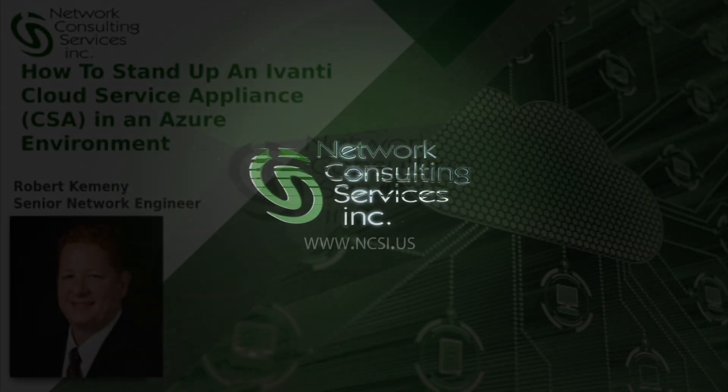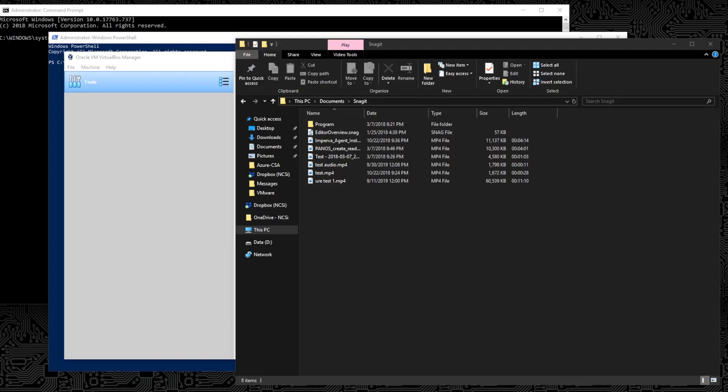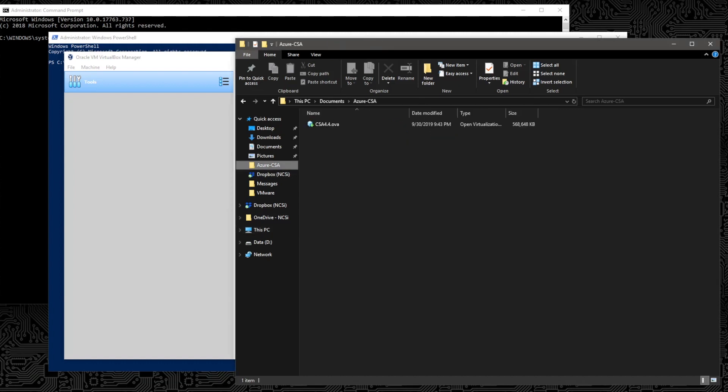Hello, thank you for joining us. Today we're going to stand up an Avanti CSA or Cloud Service Appliance in our Azure environment. The first thing that we need to do is to download our OVA. I'll put the link in the description so that you can download the most current OVA.